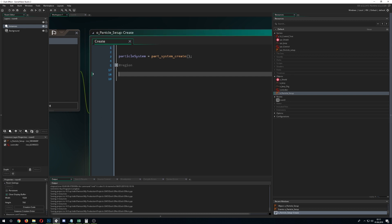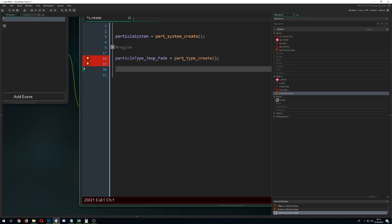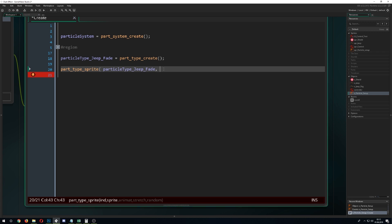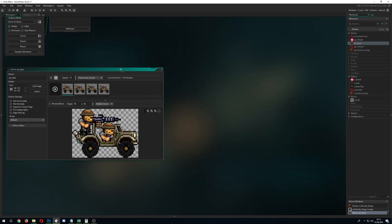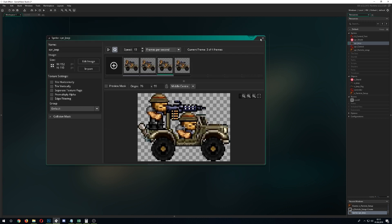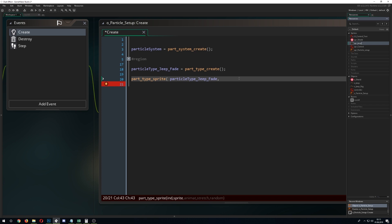First of all we create our particle and we just call it JeepFake because that's basically what it is. So we create an empty particle, add it here, and then first of all we assign it to a sprite. If you have seen my other particle tutorial, there's nothing new here — it's just a different and very useful application. We just use this nice little sprite I made with the two guys on the Jeep, who basically just cruise and chill out.